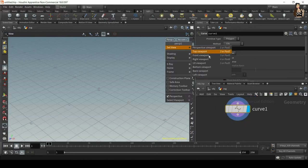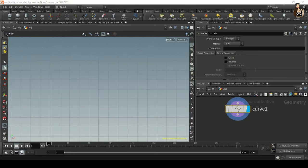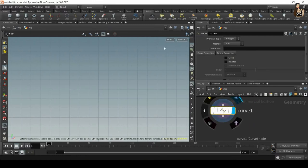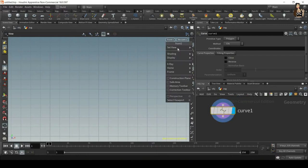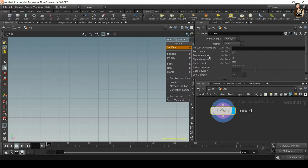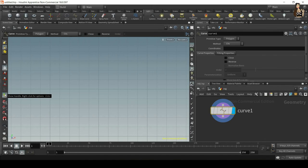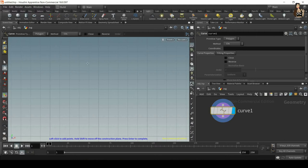In here I want to drop down a curve node. Now I will change my view to front. It's very important because what we do next needs to be very precise, so change to set view and then front. I'm going to take my show handles, so make sure show handles is selected.